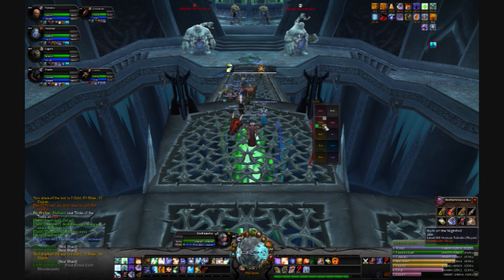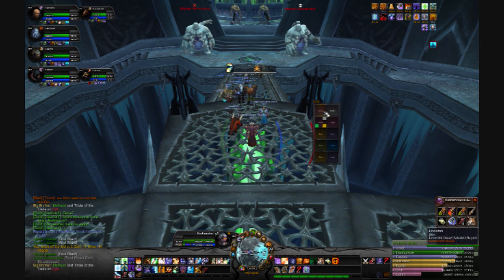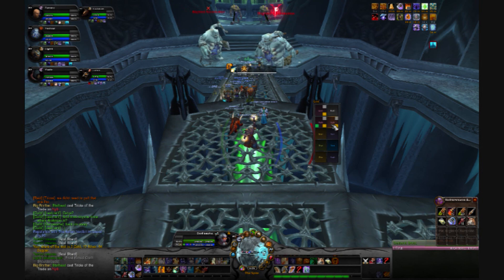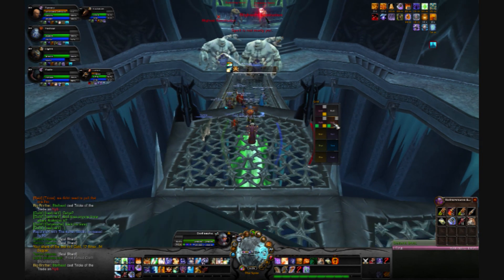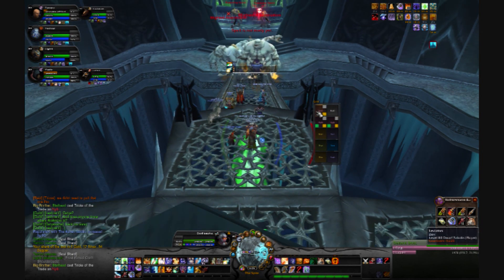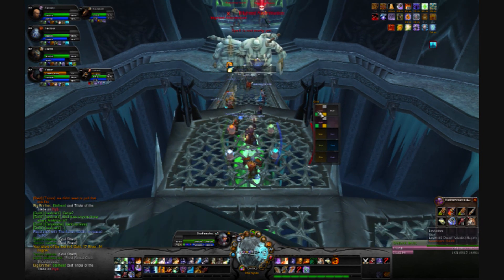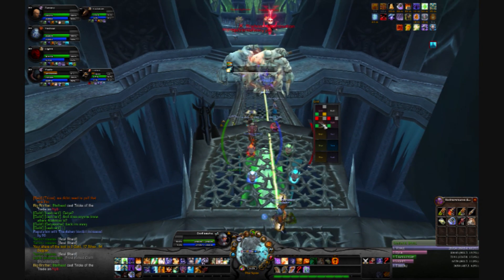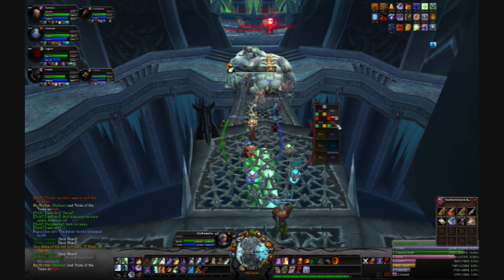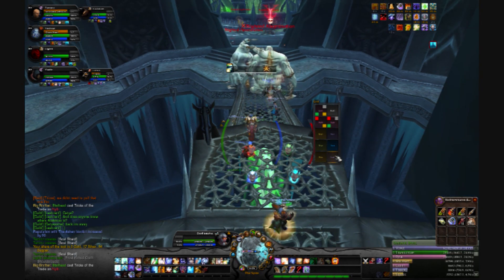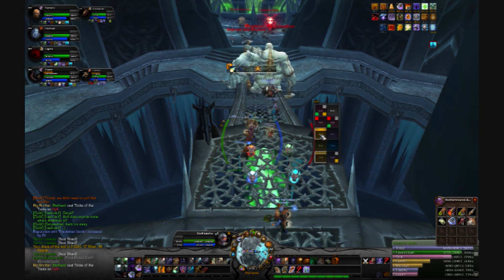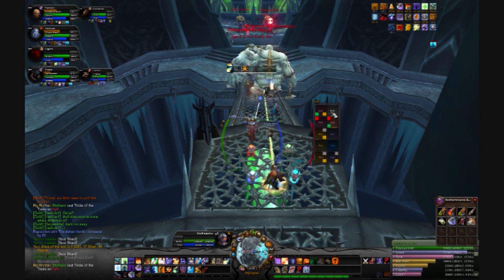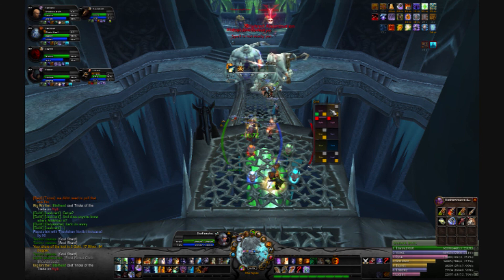Here's a demonstration of my use of Grid in conjunction with mouseover macros in a 10-man raid. Here, I immediately cast Prayer of Mending, Power Word Shield, and Renew on the tanks, and proceed by placing and keeping Power Word Shield and Renew up on all party members, all while casting larger heals and spells and continuing with the movement required for this pull.